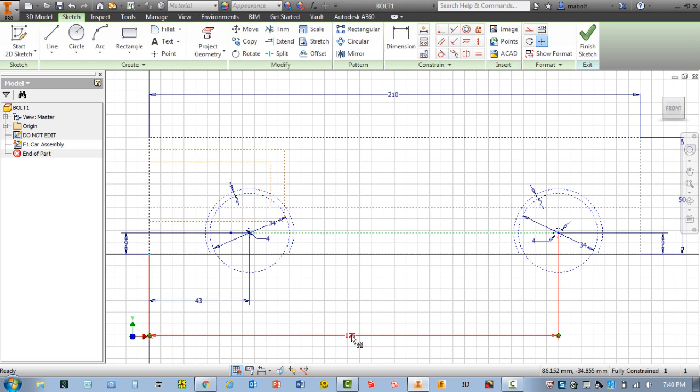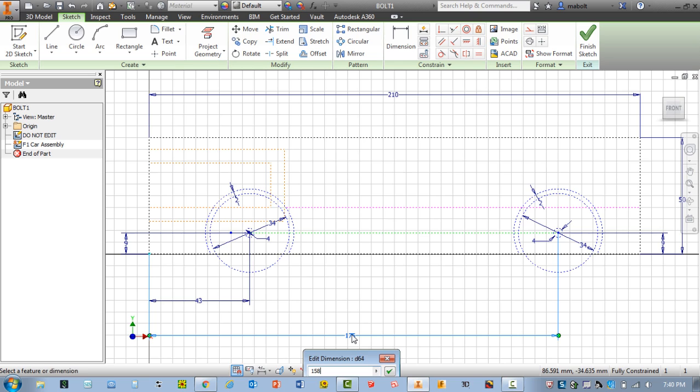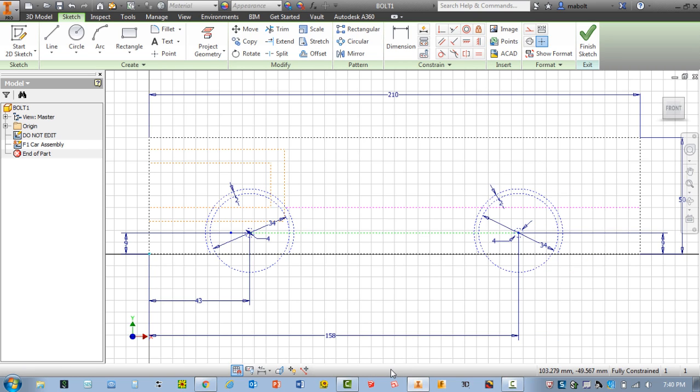I'm going to go ahead and double-click on my front axle location. Let me double-click on 175, and according to my sheet, this number should be 158. Remember, you're typing in your numbers from your drawing. Let me hit the green check mark. So now you can see my wheels or axles have moved to the correct location.